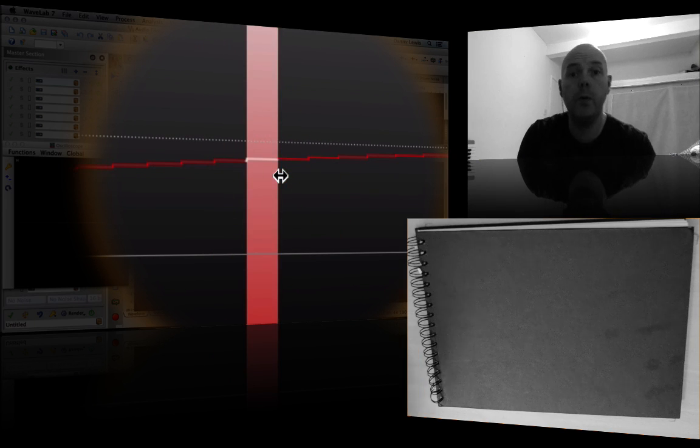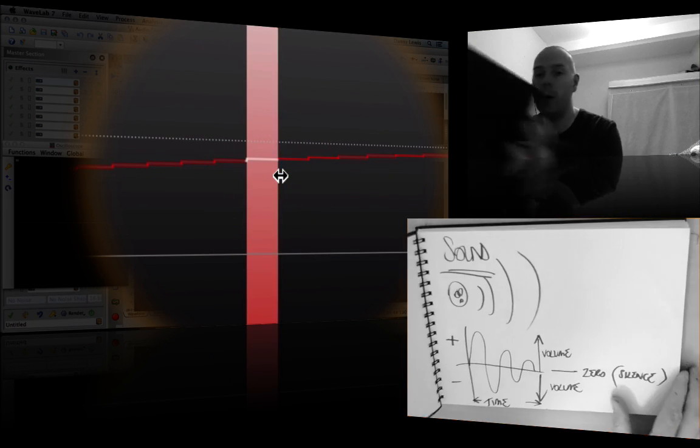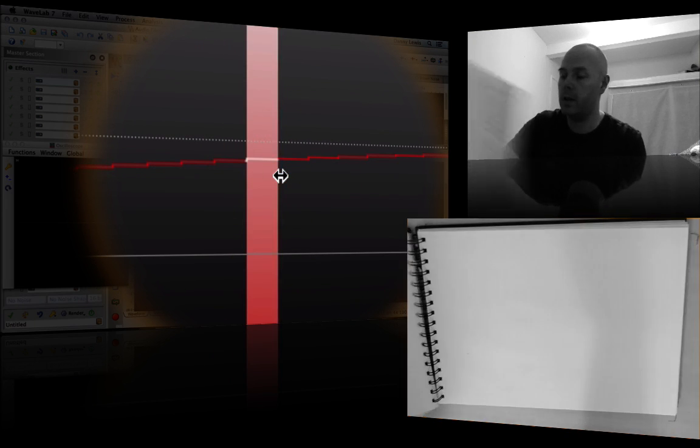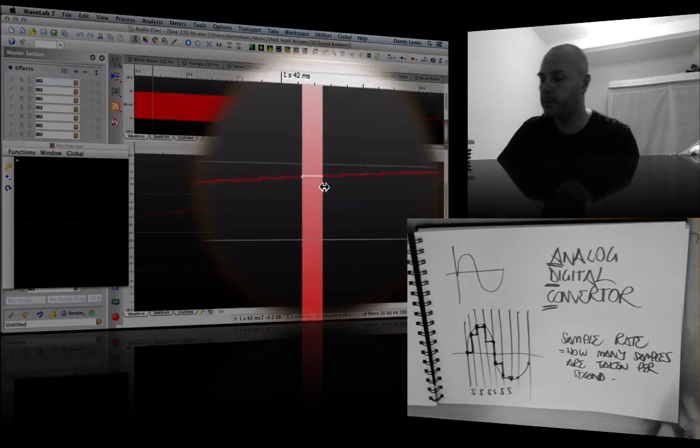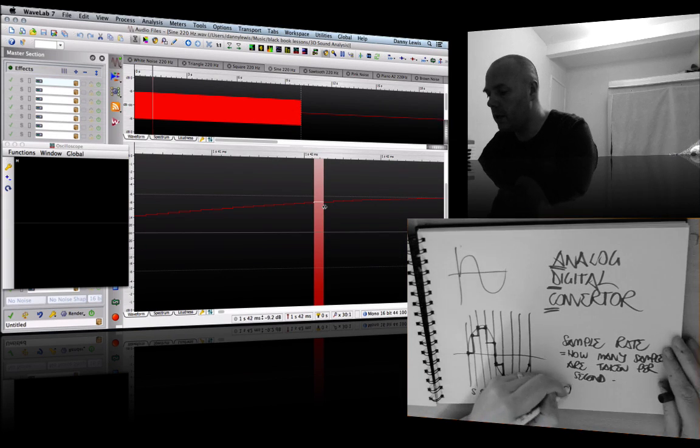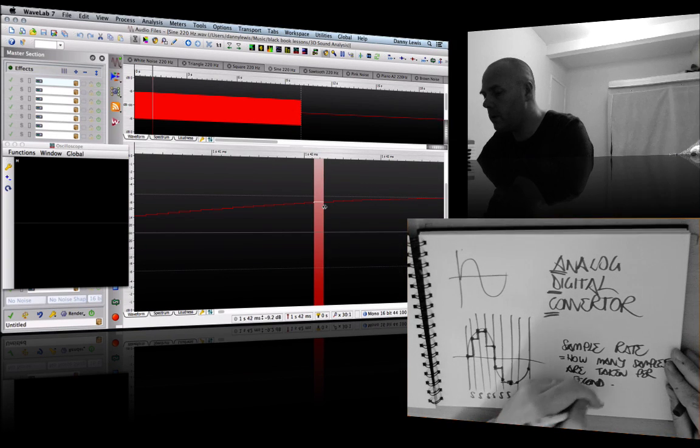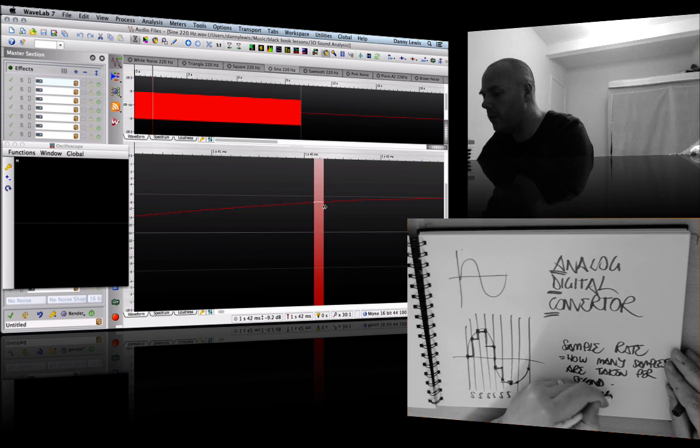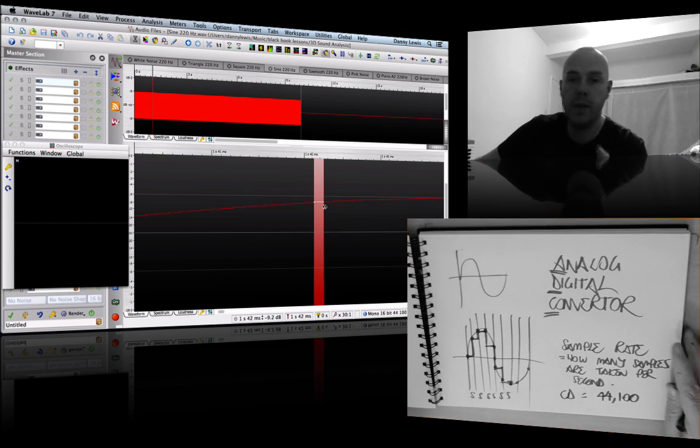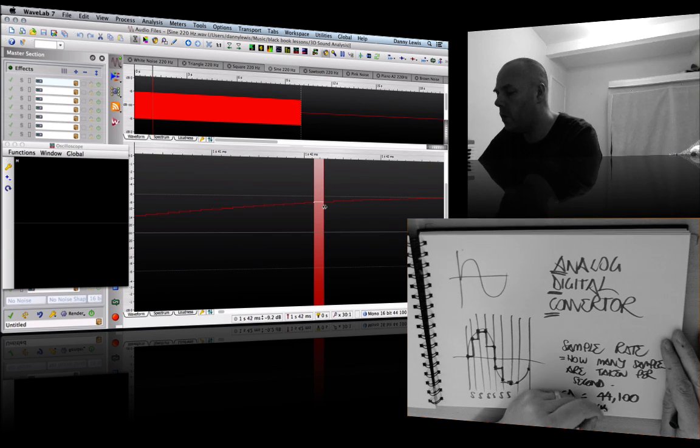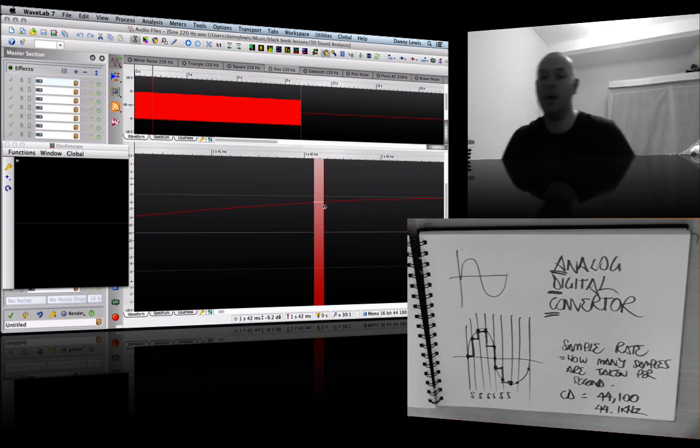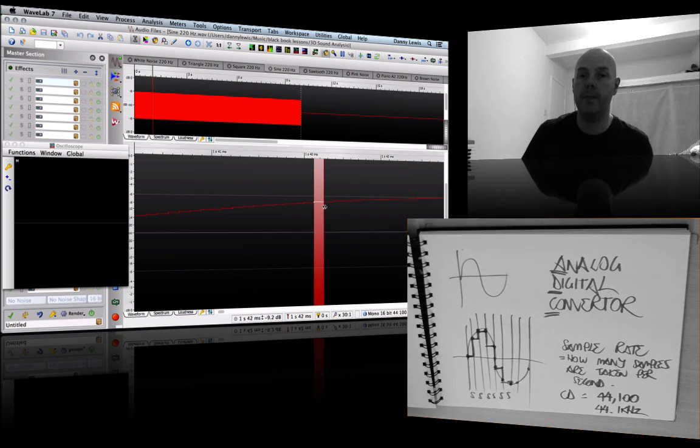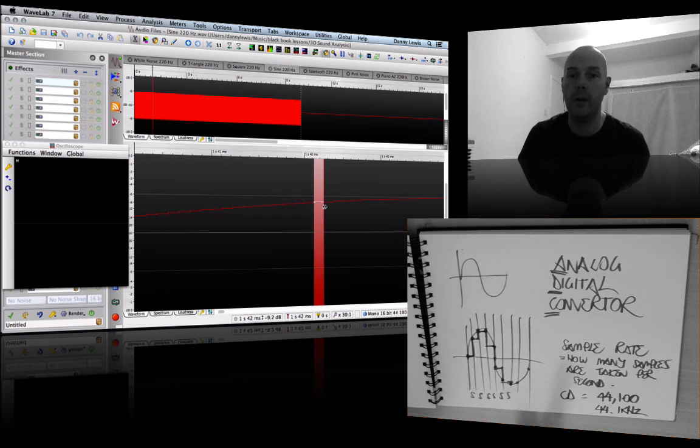With CD quality, there's 44,100 of those things a second. So CD equals 44,100 samples per second, abbreviated as 44.1 kilohertz. That's on the horizontal - that's time slicing the audio up. Now, what about the vertical measurement? That's the actual bit depth.